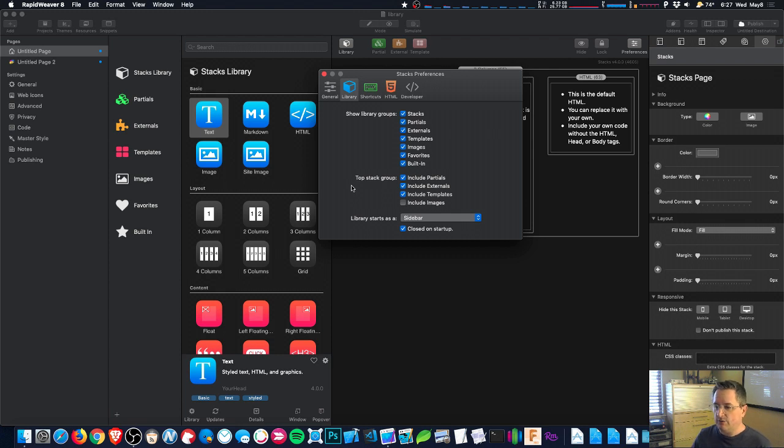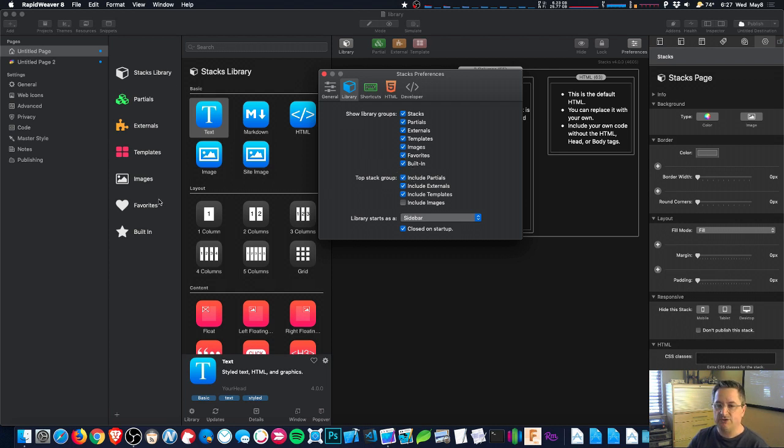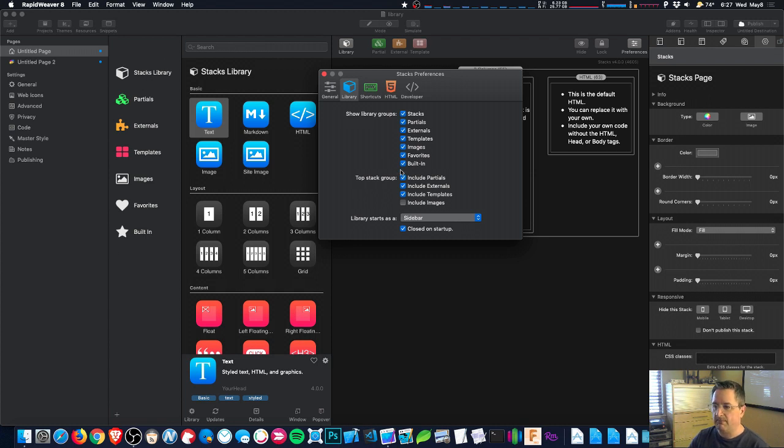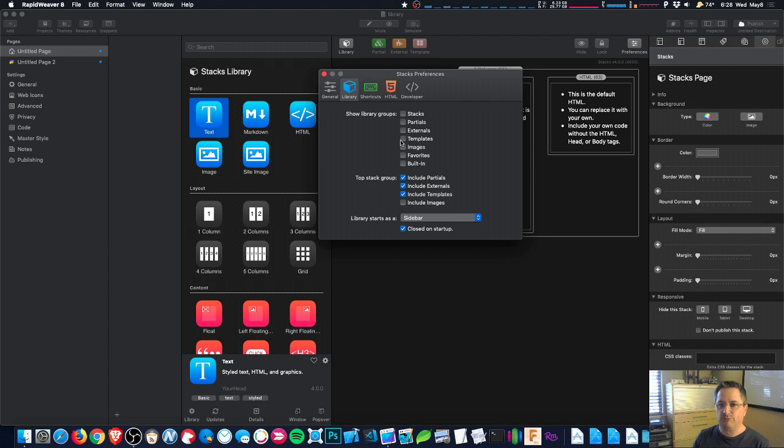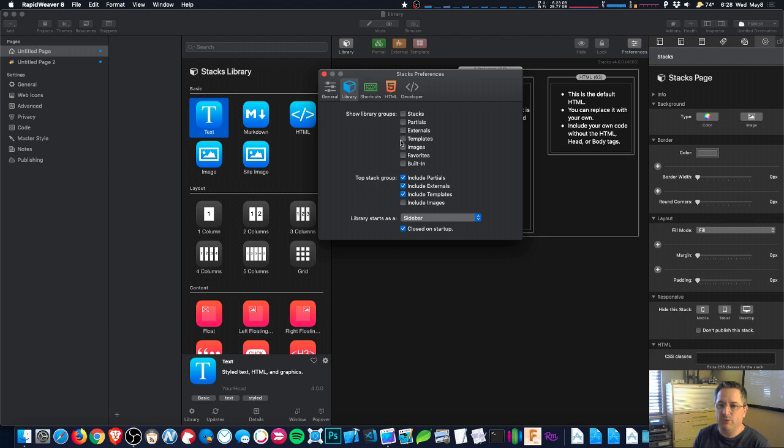So the first set of checkboxes here, they're just for showing or hiding which of the built-in library groups are displayed. So yeah, you can turn off pretty much everything. In fact, you can turn off everything. Now don't do that right now, obviously if you don't have any custom groups that leaves the bar completely empty, which is yeah, not really useful actually.